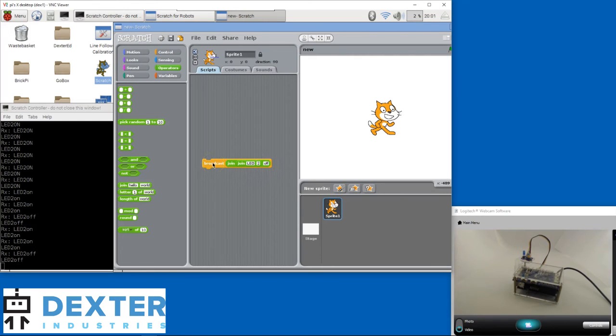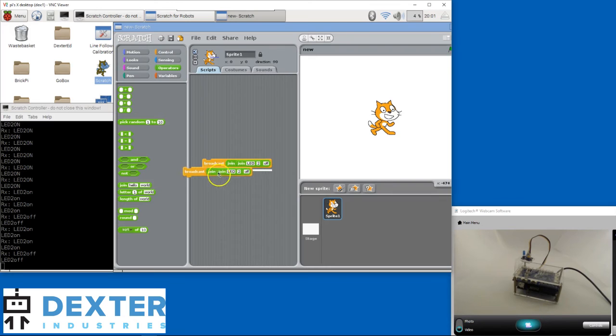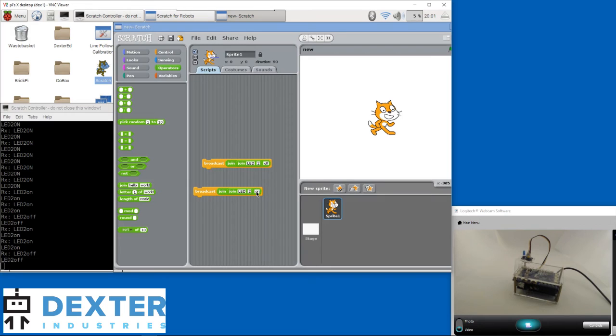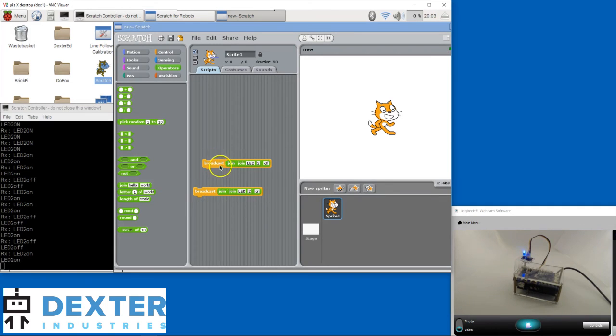But I don't really want to change my block all the time, so I'll duplicate this one by right-clicking on it. Drop it, and change OFF back to ON in one of the blocks. Now I can click each block in turn, and get a blink!